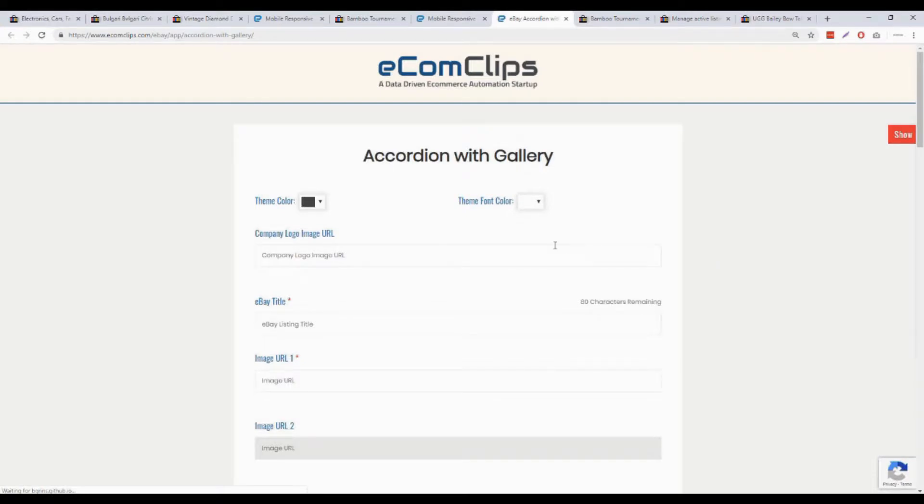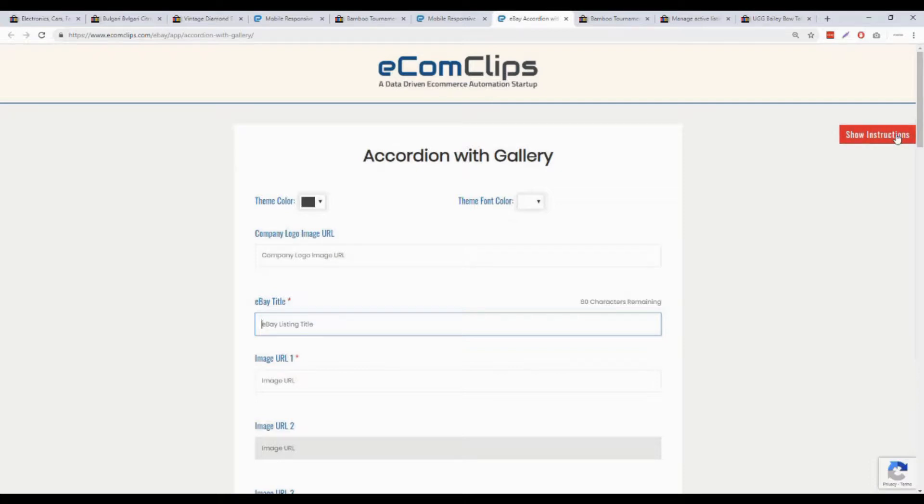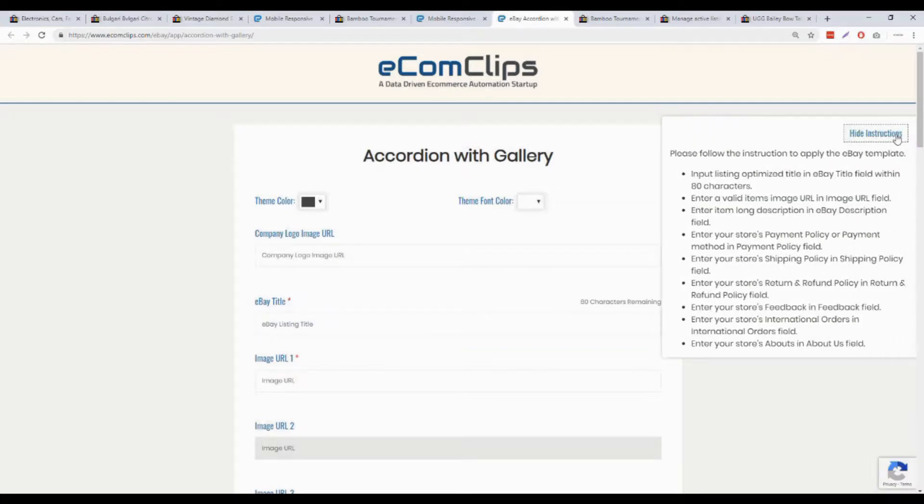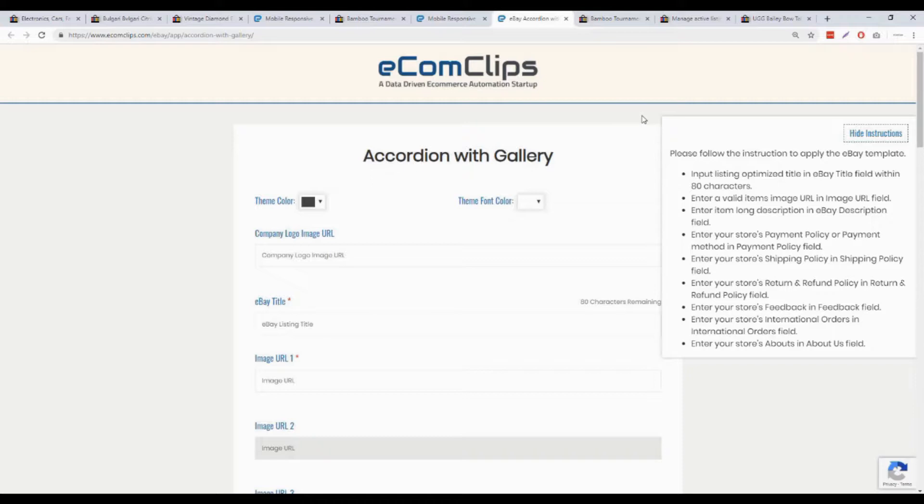There is an instruction section here on the right. Just click on the show instruction section. There are some quick instructions about the titles, URLs and other information. Read it carefully and you will catch up its most of the features quickly.